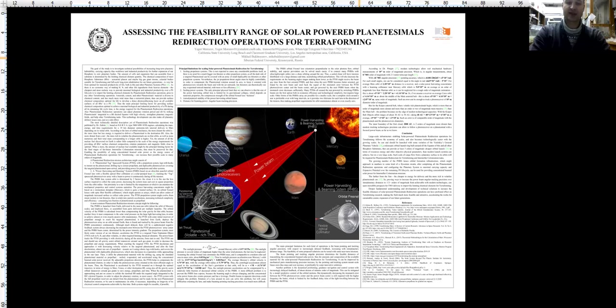The most technically detailed description yet of planetesimal redirection operations was published by Dr. Robert Zubrin in 1993 based on NERVA type 5000 megawatt nuclear thermal rocket engines, calculating mass, energy, and time required for a 10 kilometer diameter ammonia-rich asteroid delivery to Mars depending on its initial orbit.